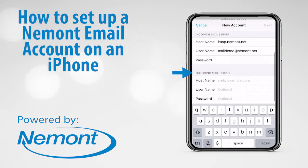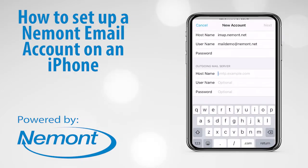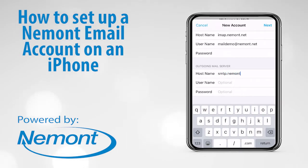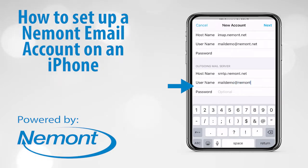Next, we will enter the outgoing mail server information. For the Host Name, enter smtp.nemot.net. Enter the full email address and password for the email account.